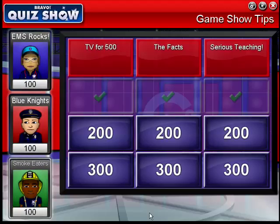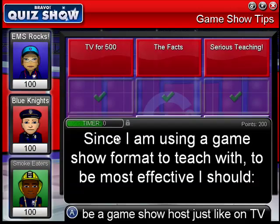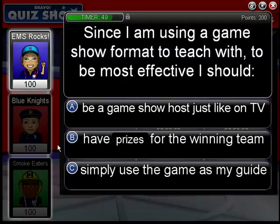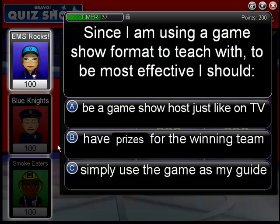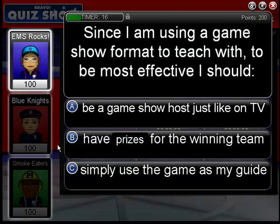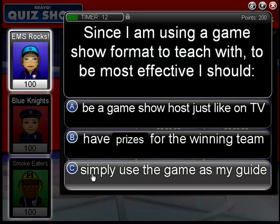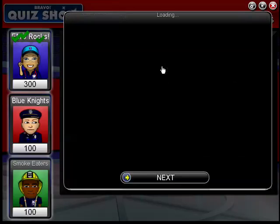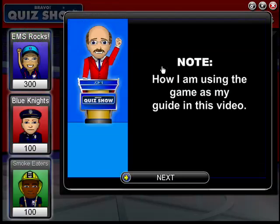We're down to our last two questions. Let's go TV for 200. Since I'm using a game show format to teach with, to be most effective I should — well, here's a good question. You don't need to be a game show host, though you certainly could take on that persona if you wanted to. I have kind of two personalities — when I'm in the classroom teaching and when I'm using a game purely as entertainment. I certainly can take on the role of game show host, but I typically choose not to in the classroom. I find it does not diminish the enjoyment factor for my students. You can simply use your normal voice, and I personally don't reference the score. When I'm using a game in the classroom, I'm simply using the game as my guide — exactly what I'm doing in this video.